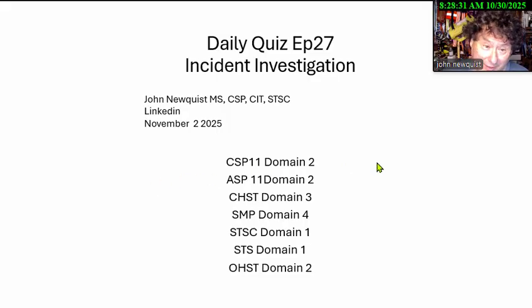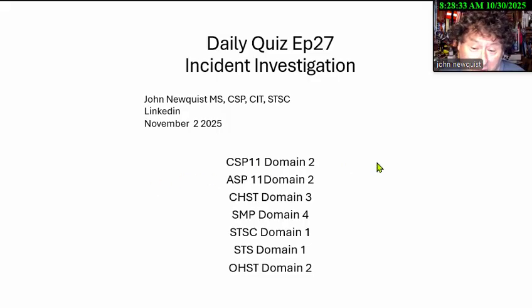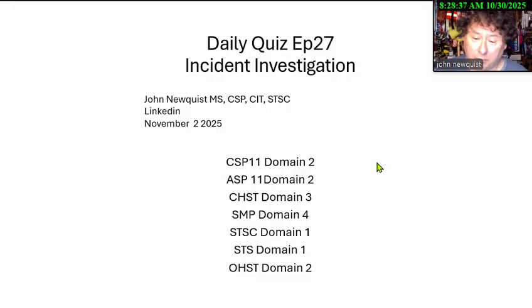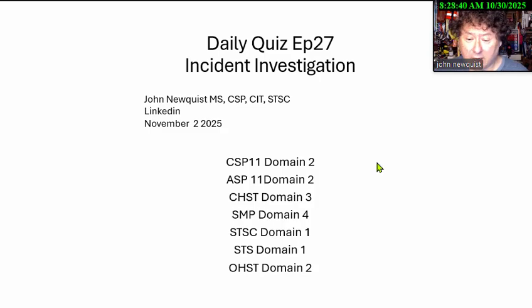This topic is in every test with the CIT — CSP, ASP, CHSD, SMP, STS, STSC, and OSHD.